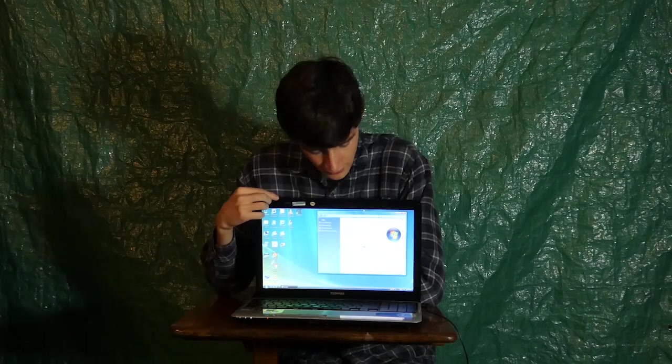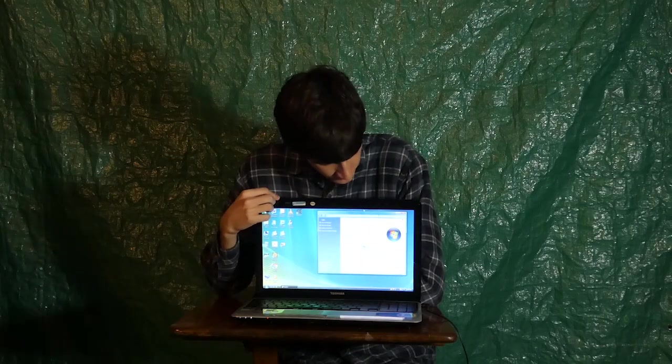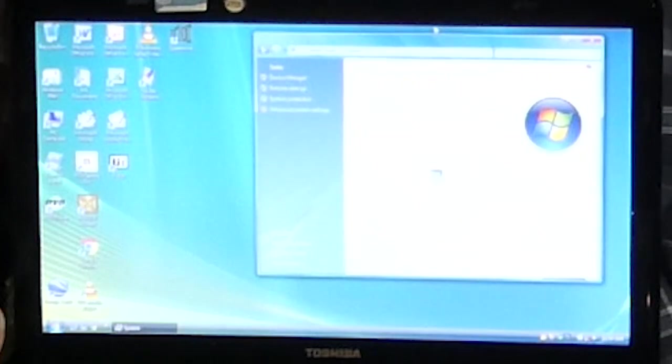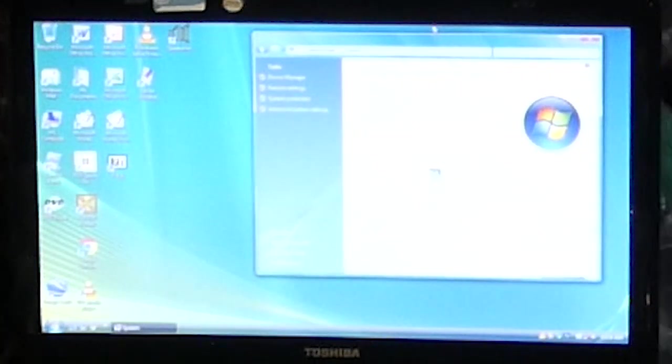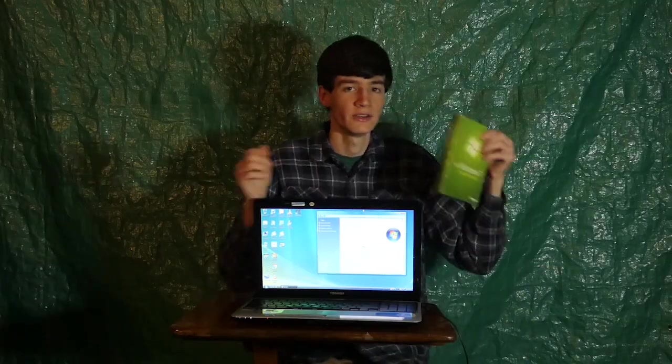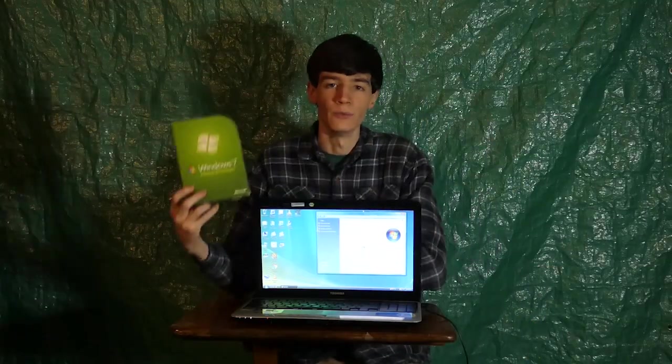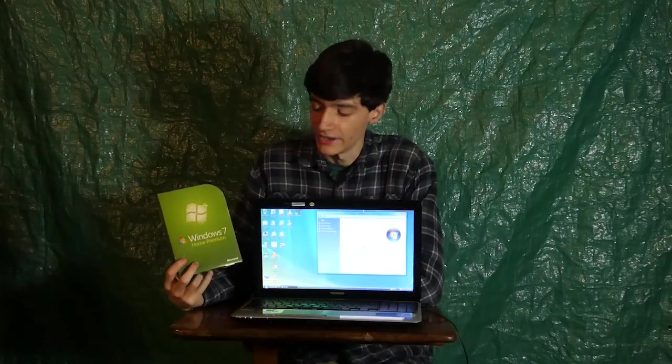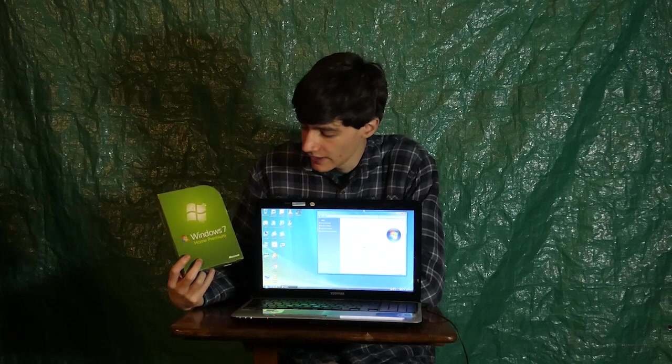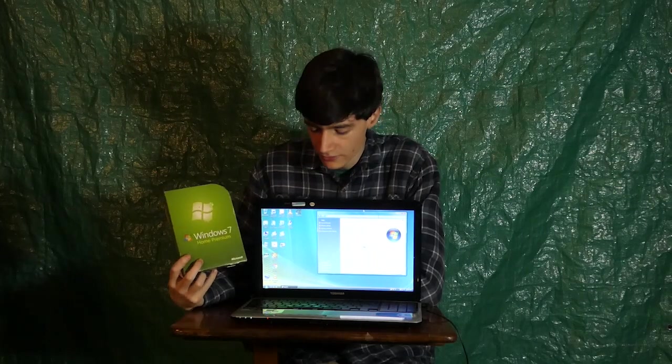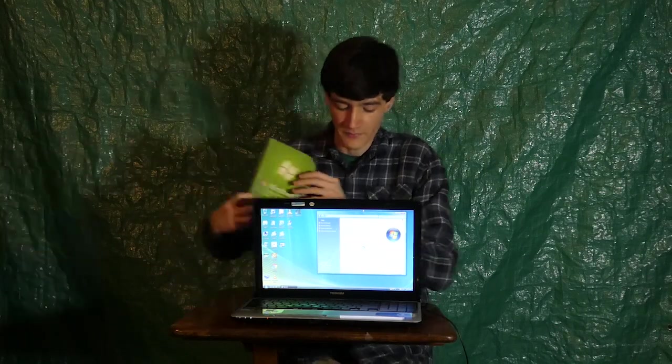So here I've got my Toshiba Satellite Laptop, and you might notice it's in need of a little upgrade. Well, luckily for it, we've got Windows 7 lined up for it today, and I'm going to be installing it on this computer on January 14th, 2020. Let's do it!